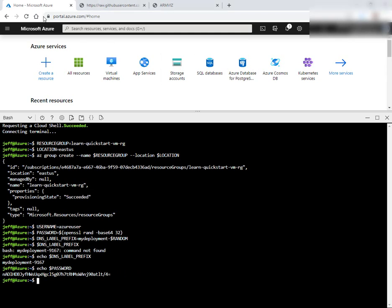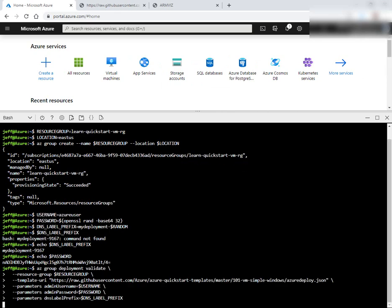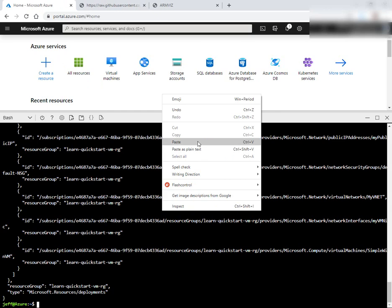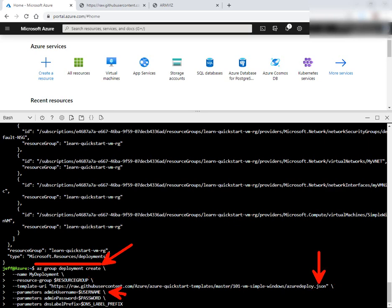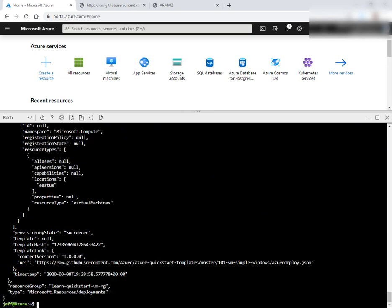Now we're going to do az group validate that will verify our JSON template is, in fact, an ARM template and not some other kind of JSON. And then we're going to execute the same command, but this time with the word create. So az group deployment create. There's our JSON file, username, password, prefix. Cool. Go ahead and let that run.